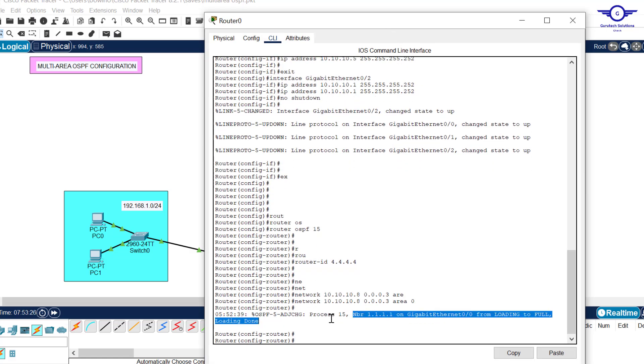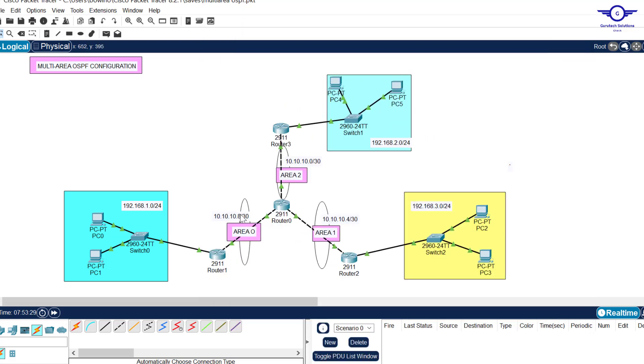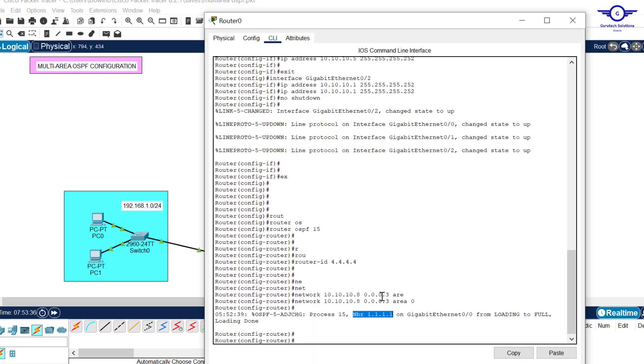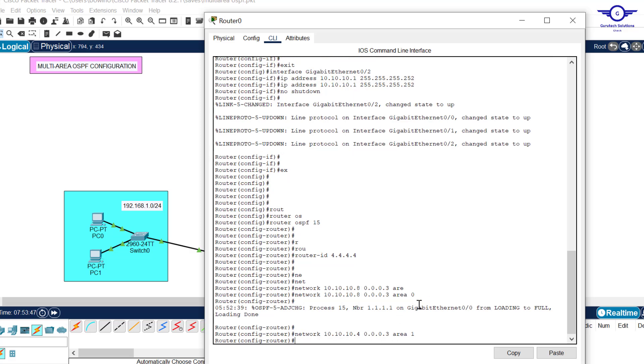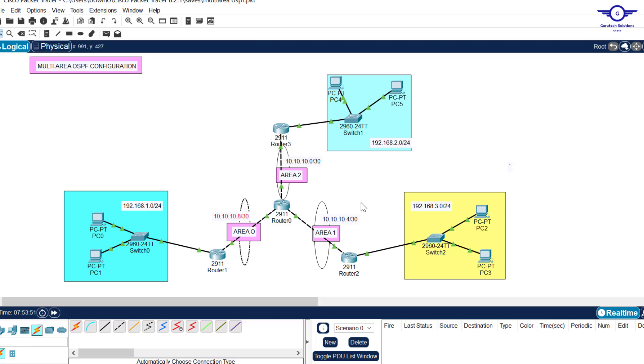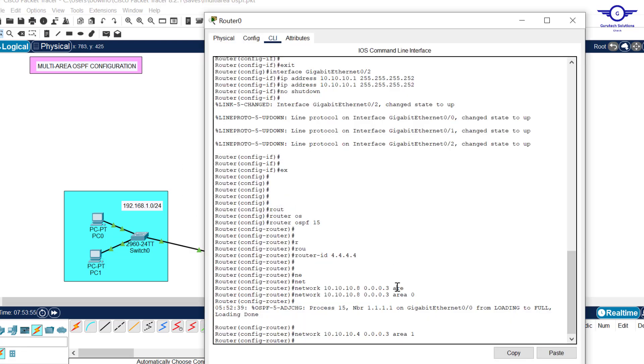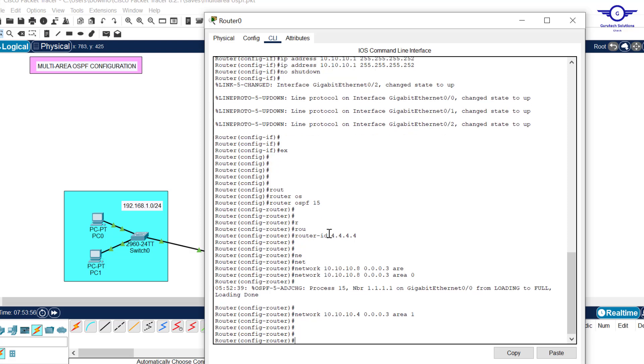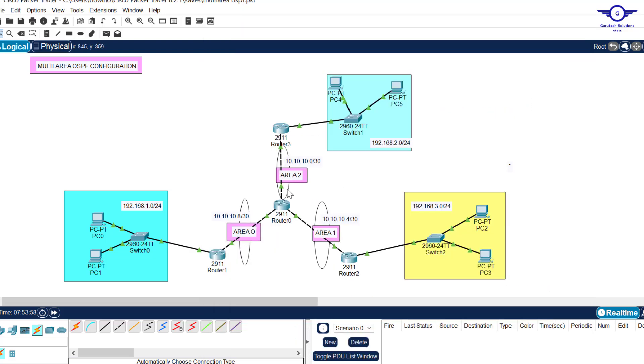You can see it has formed adjacency with the other router which was 1.1.1.1. Let's make it form neighbor with router 2 which was 2.2.2.2. Advertise this network which is .4, area 1. Don't forget this was area 0, this one is area 1. Finally, let's advertise network 10.10.10.0 area 2.